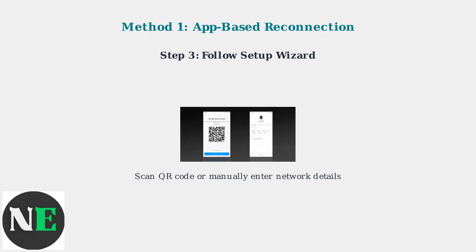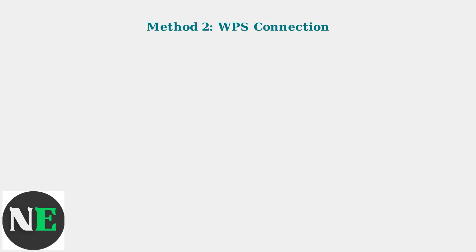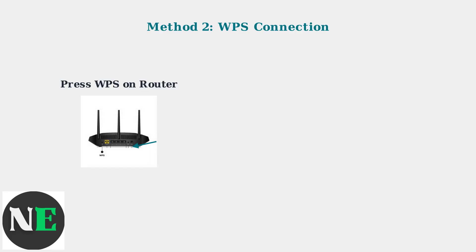Now let's look at the WPS method, which is faster but only available on compatible camera models. For WPS connection, you'll need to press the WPS button on both your router and your camera.